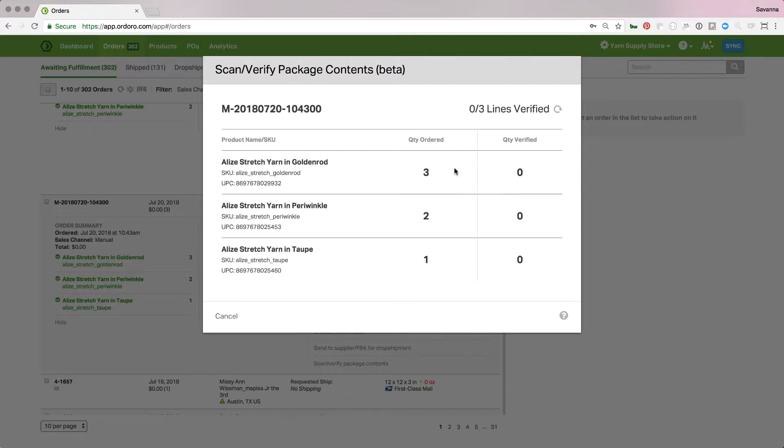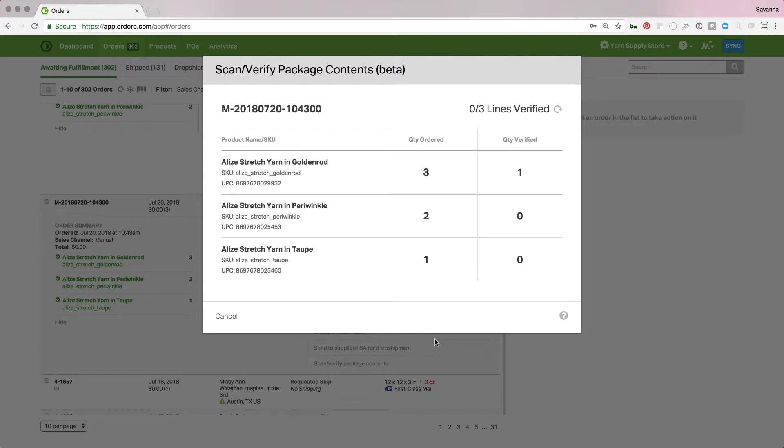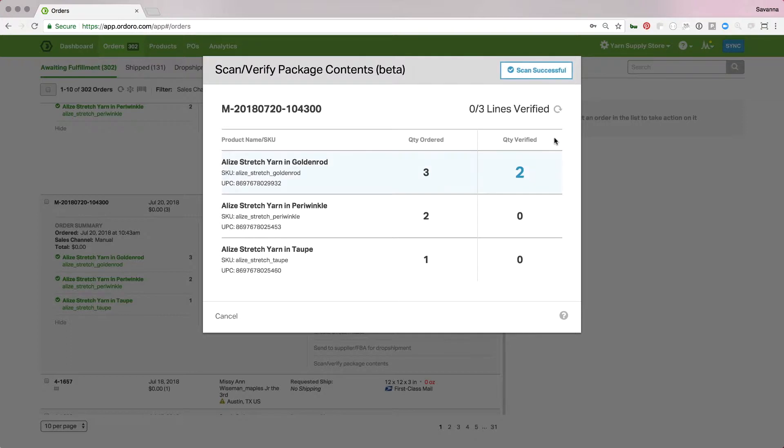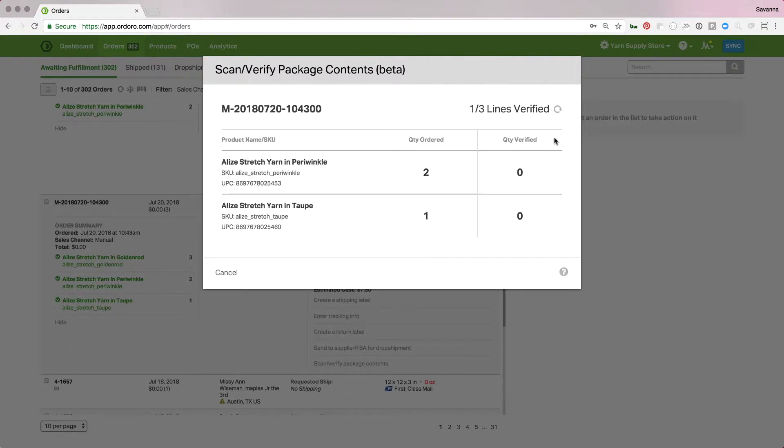We'll start with, let's do this top one first, the golden rod. Pick it up, and I will scan it, put it in the box. We'll see that the quantity verified is one, and the quantity ordered is three. So, I just need to scan two more as I place them in the box. Grab one more, and the last one. And when I scan this last one, it's going to disappear from the list, so it's not cluttering it up. I know what I still need to put in the box.